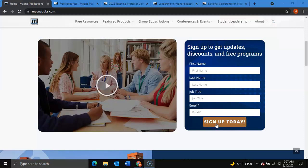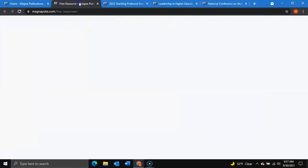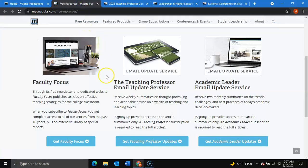Additionally, if you navigate to free resources on our website, we also provide email updates for Faculty Focus, our free newsletter and its dedicated website, the Teaching Professor, to where you will receive weekly summaries on thought-provoking and actionable advice on a wealth of teaching topics.